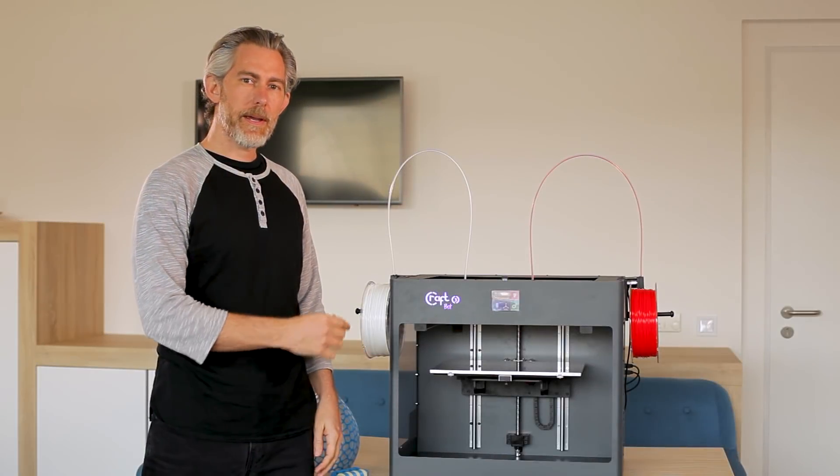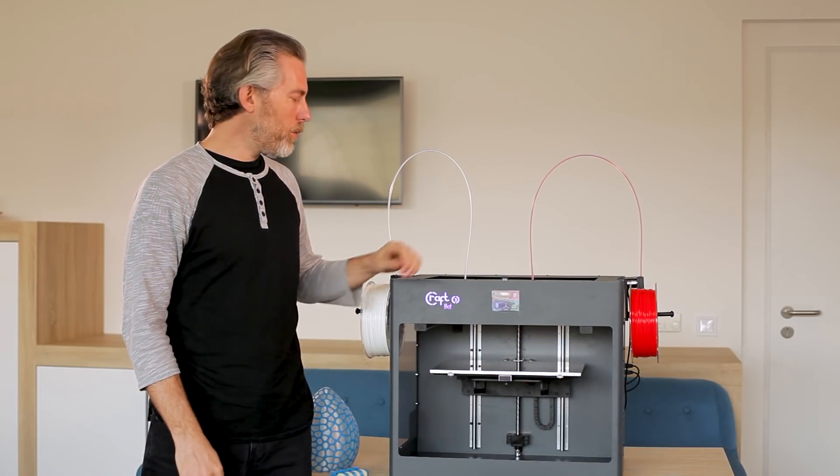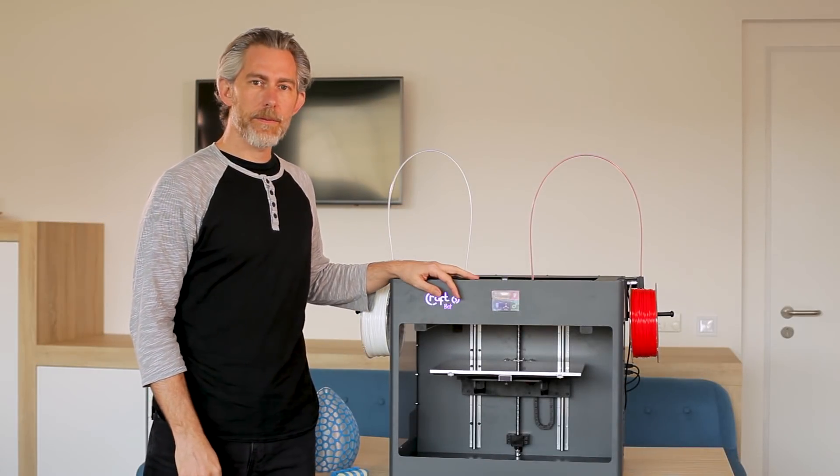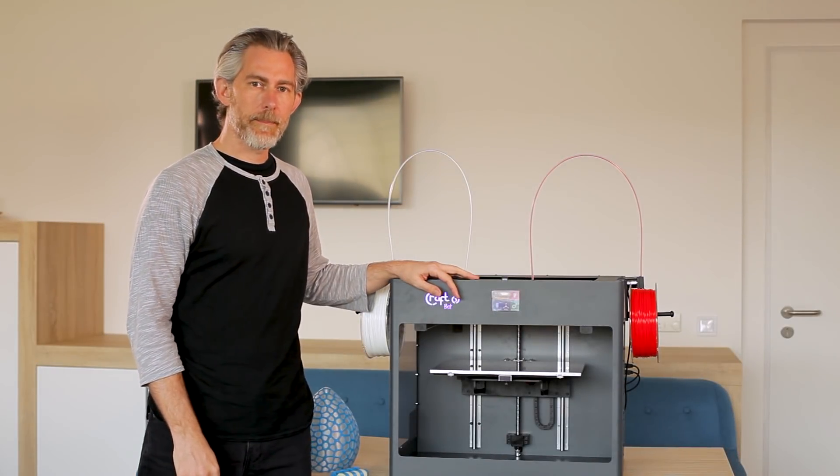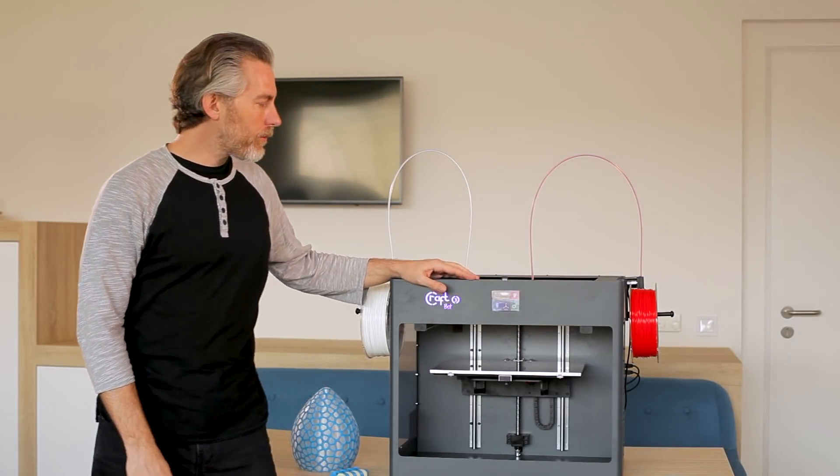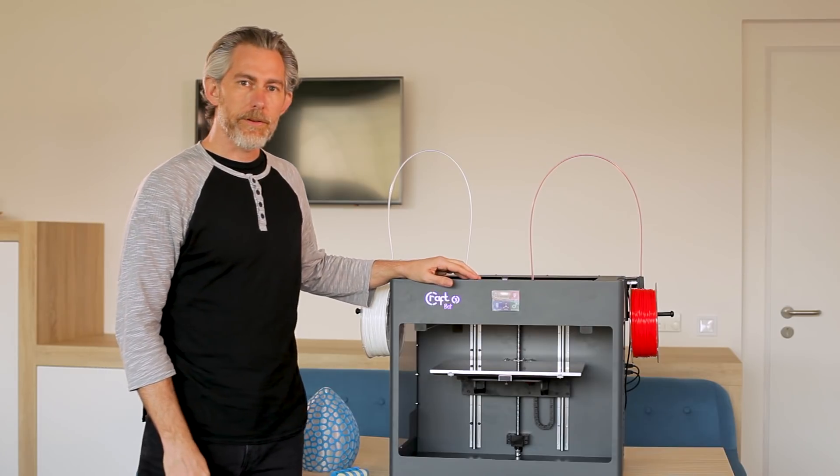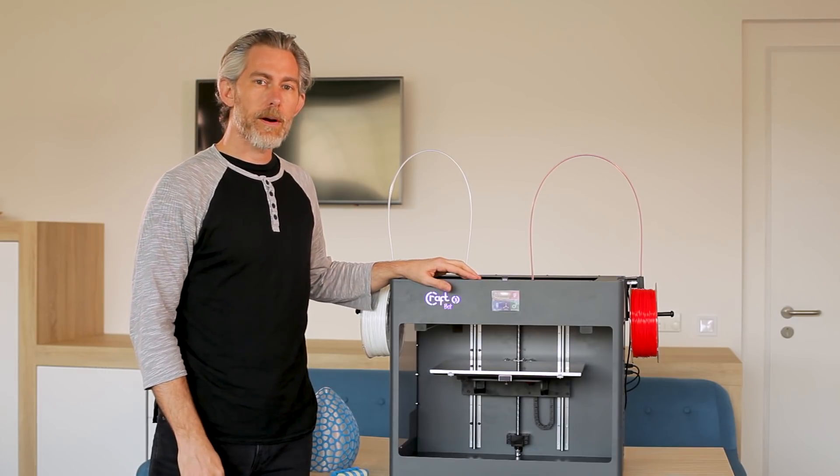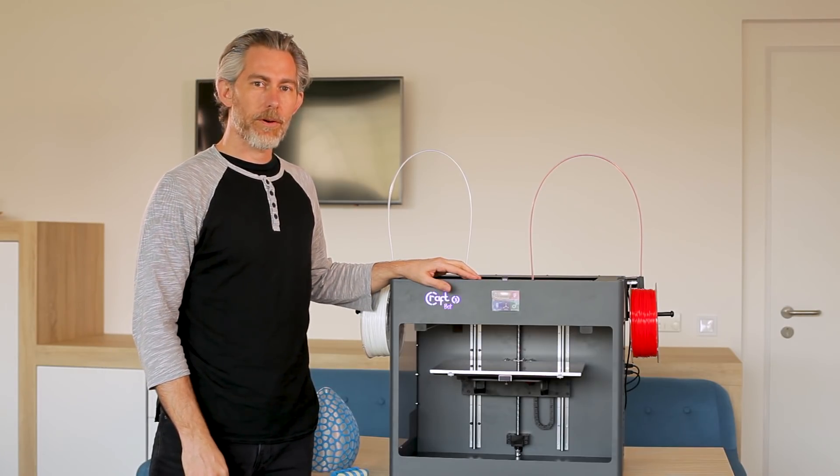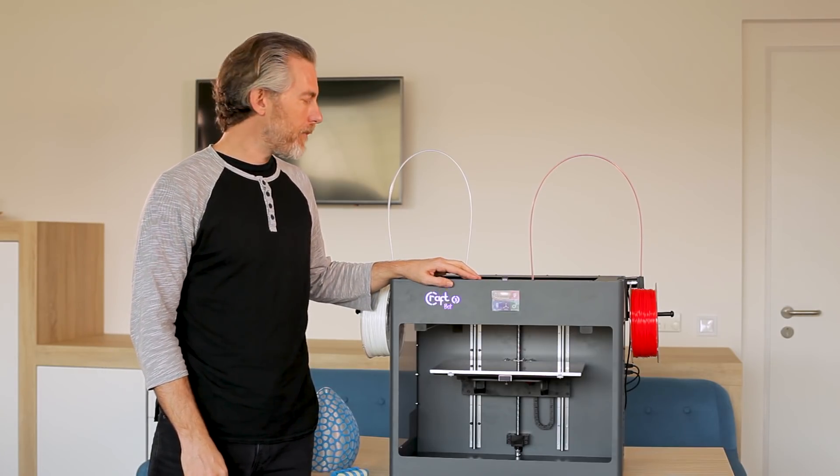The CraftBot 3 is our new high-level 3D printer. It introduces several new features that set it apart from previous CraftBots.